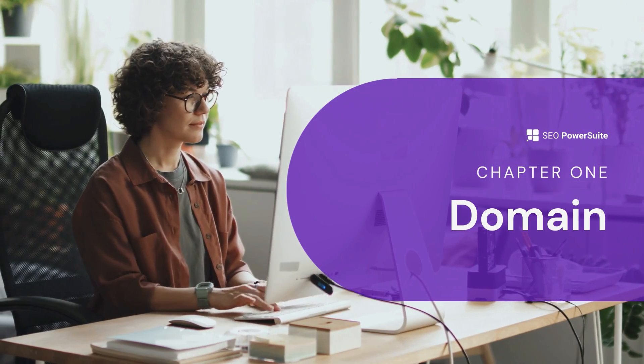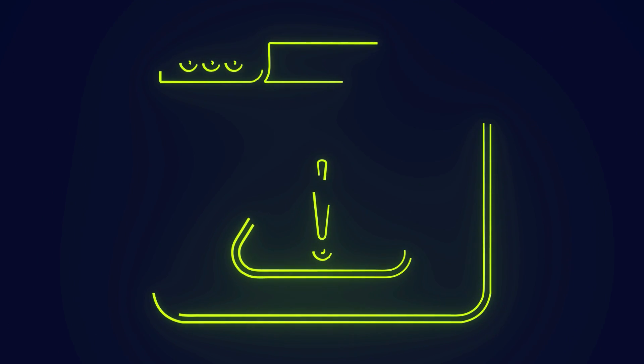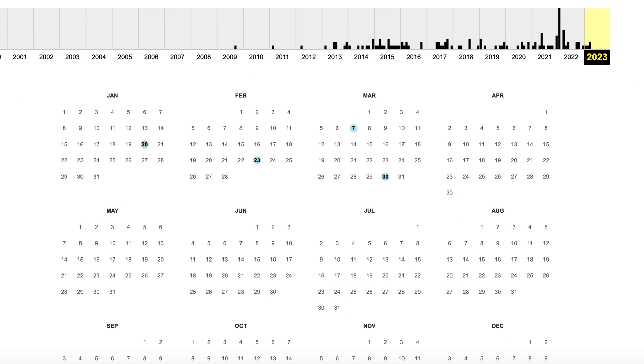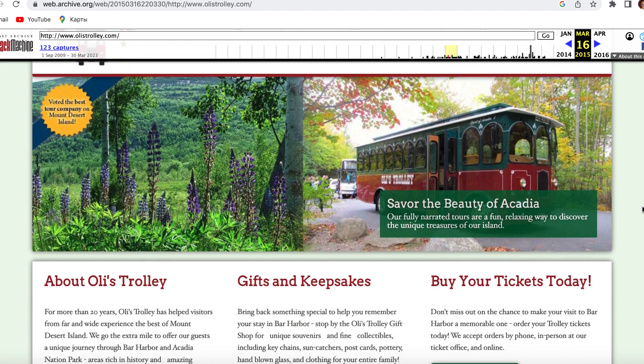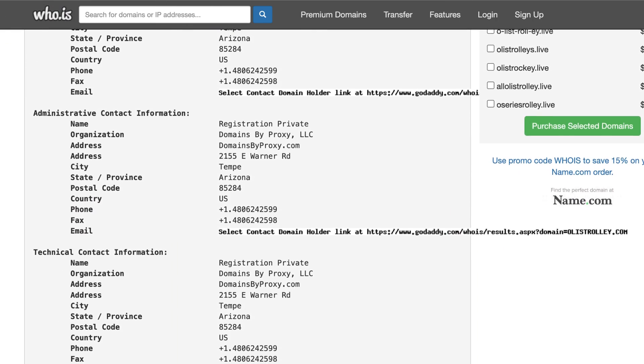Let's start with a domain name audit, as it determines your entire online presence. You need to make sure your audience can easily remember your website's address. When choosing a domain name, you may have to buy an existing one. Before you make a purchase, check the history of that domain — it may have been involved in spammy activity, been penalized, or had a bad reputation. To learn how the site looked before, use the Internet Archive Wayback Machine to check if it was full of spammy or quality content. You can also use the WHOIS service to check who was the previous owner.